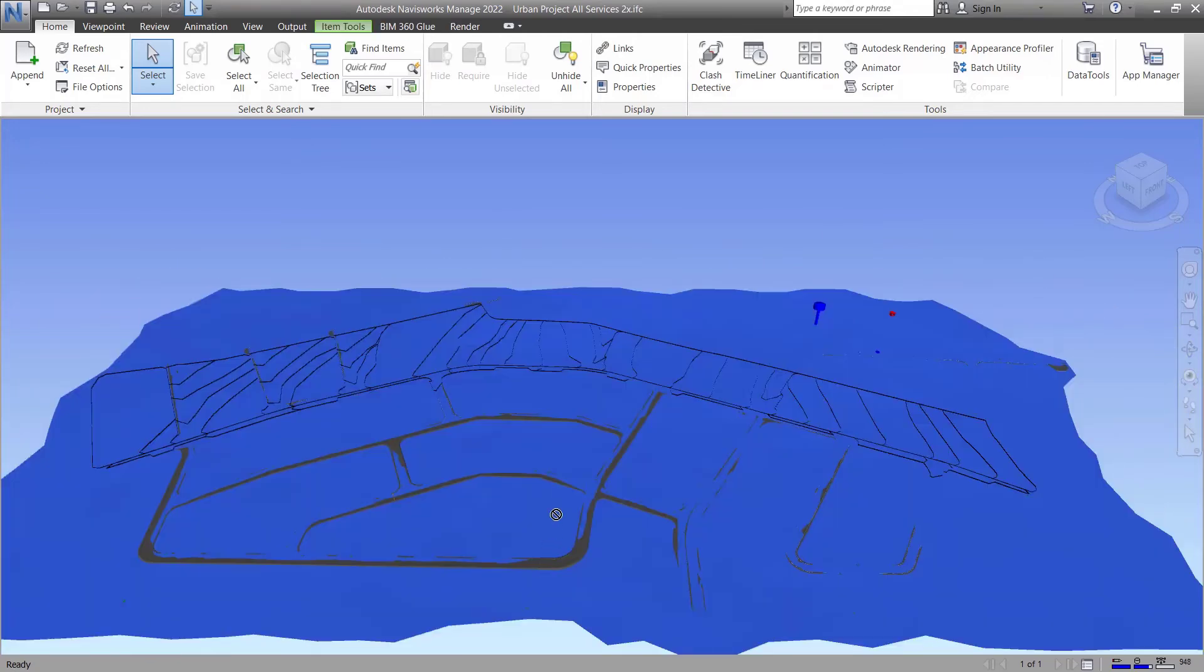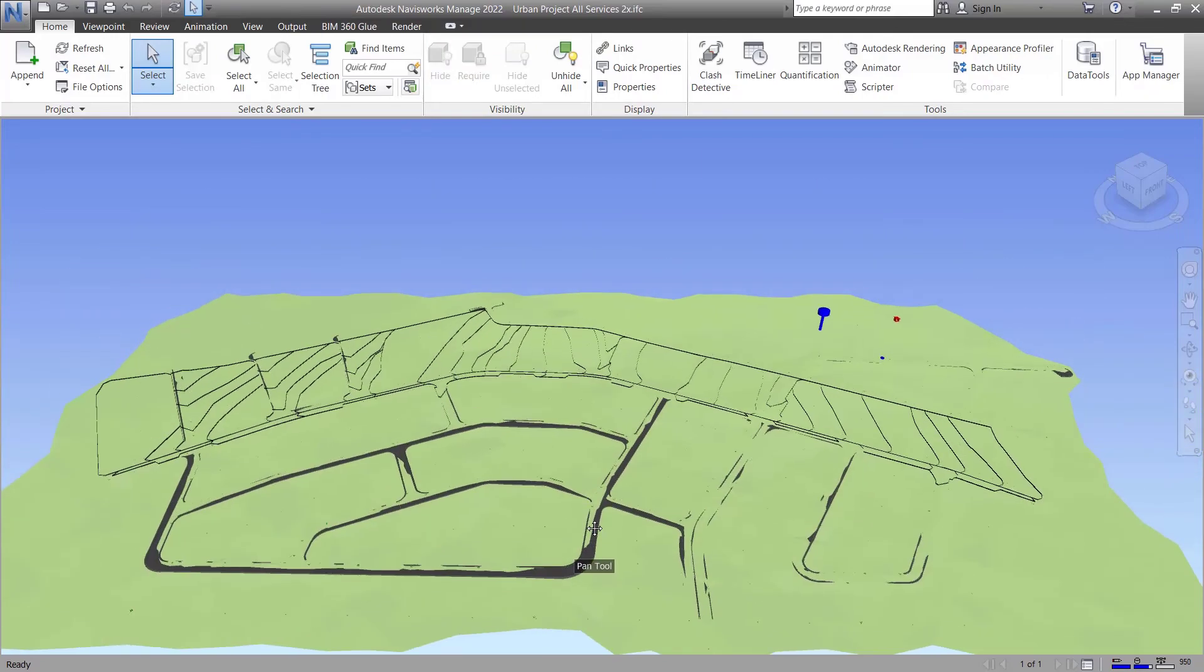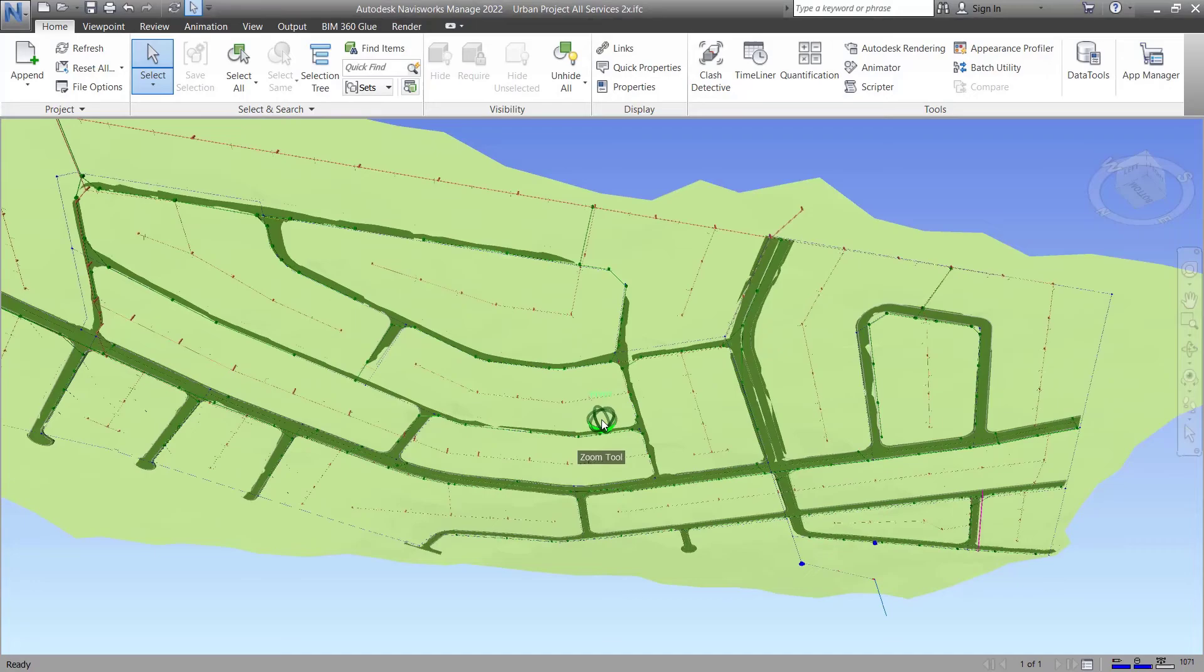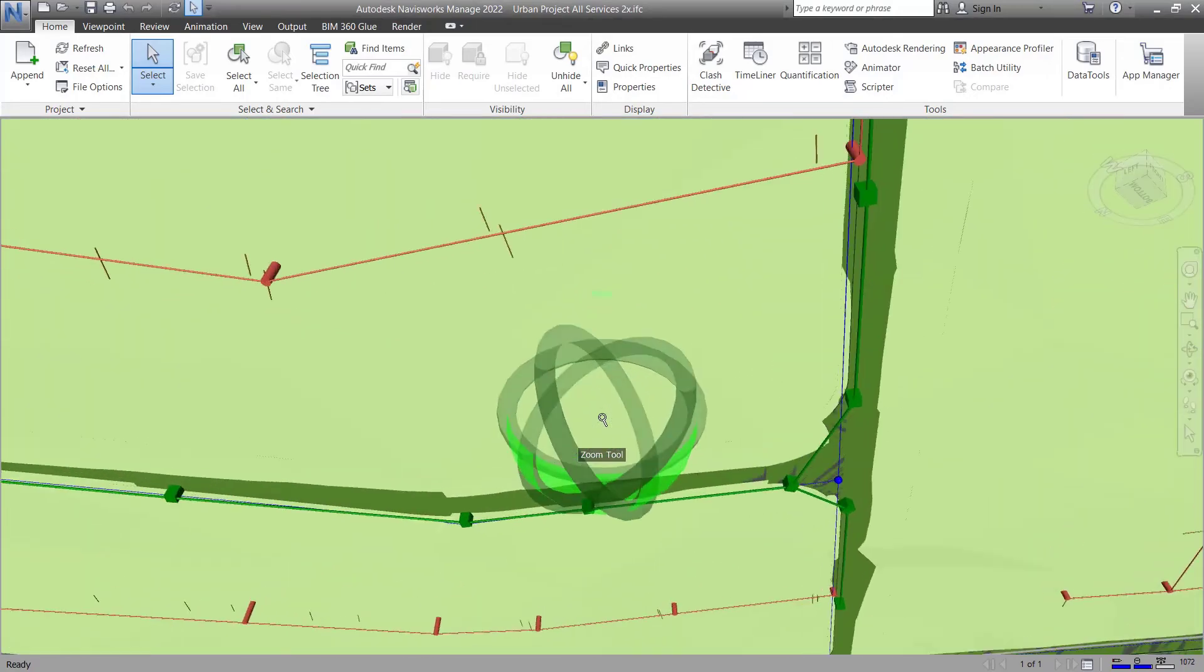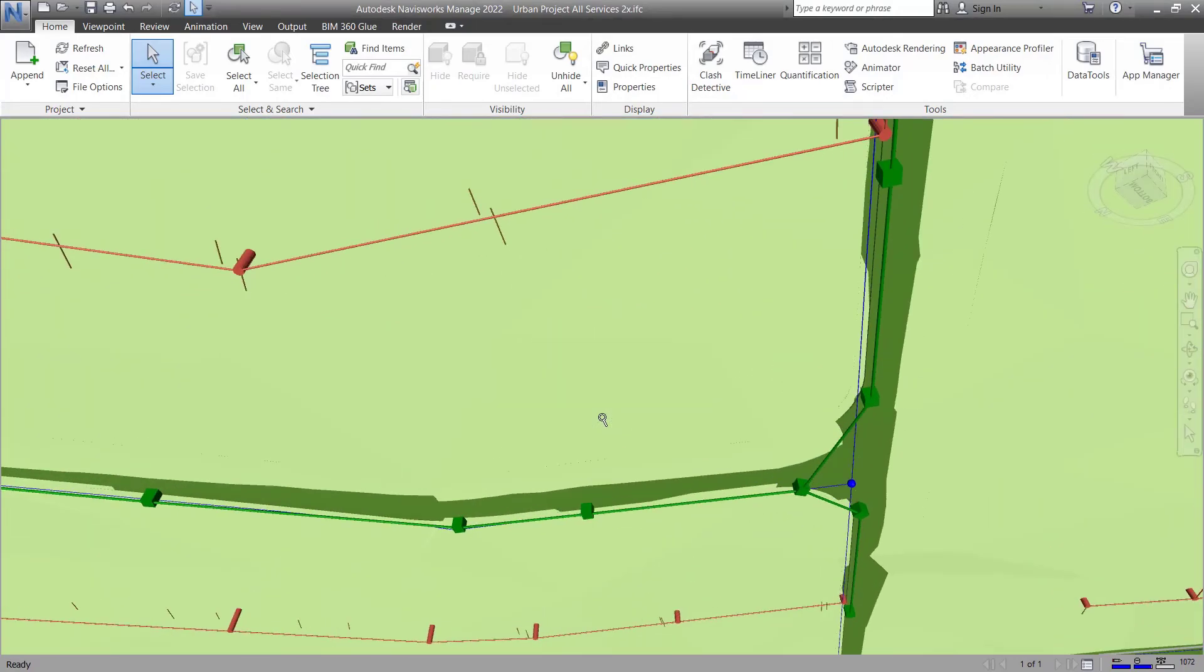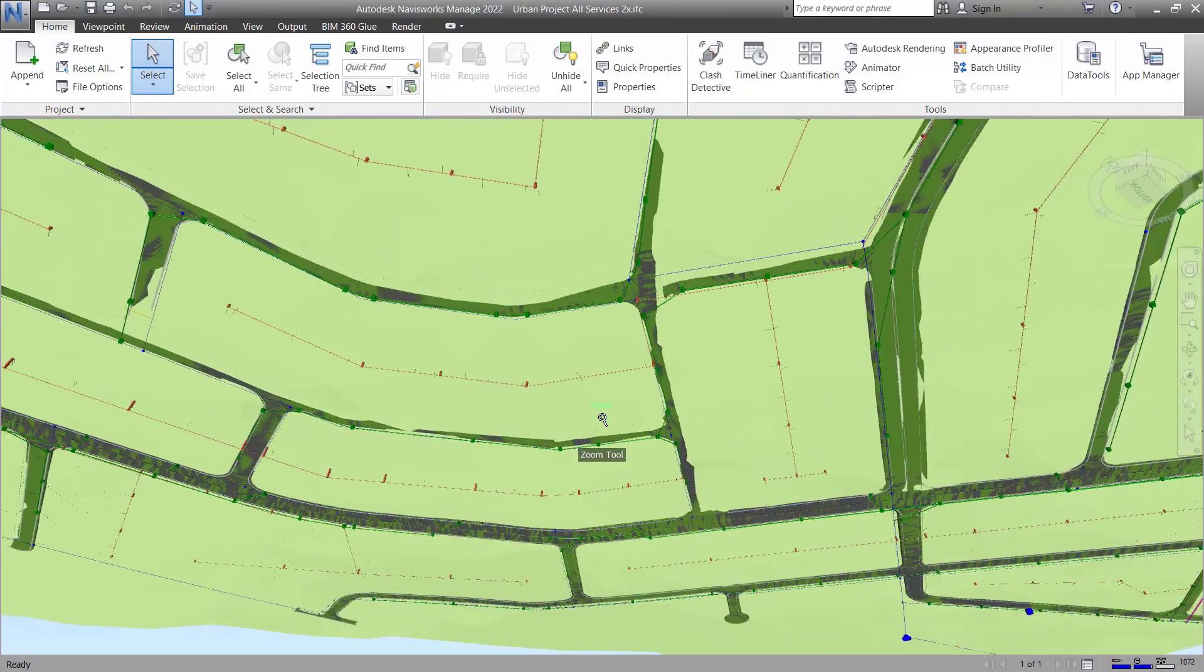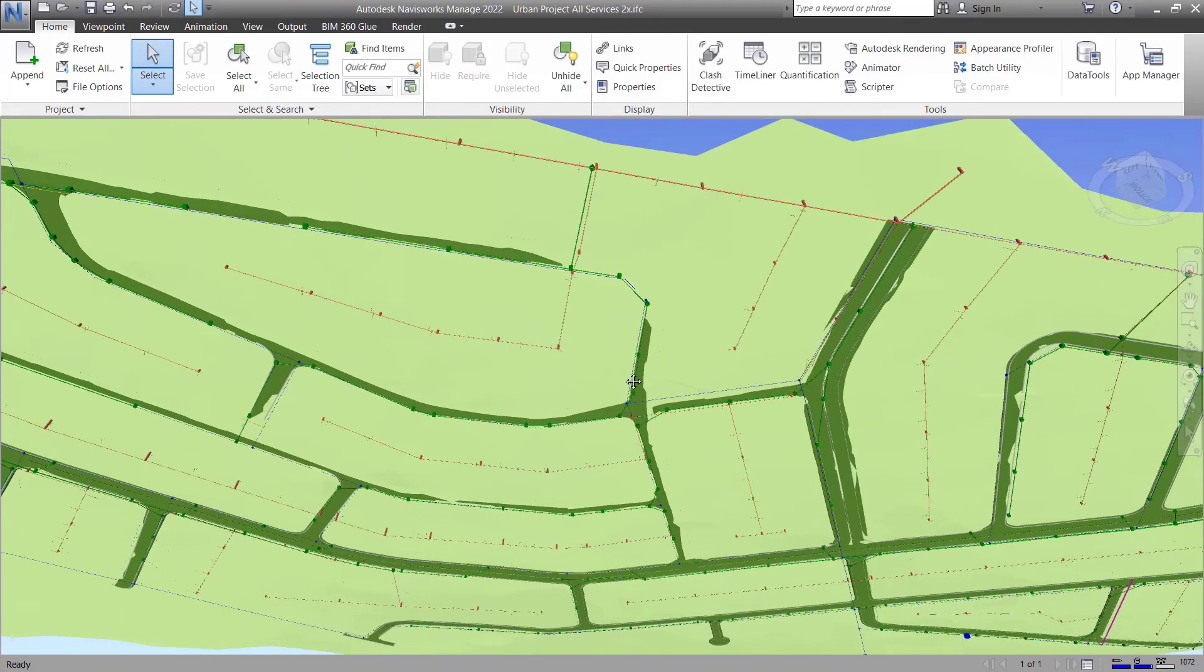So if we can navigate underneath the road, you'll see that all the sewer, stormwater, and water pipes are there as well, under the surface.